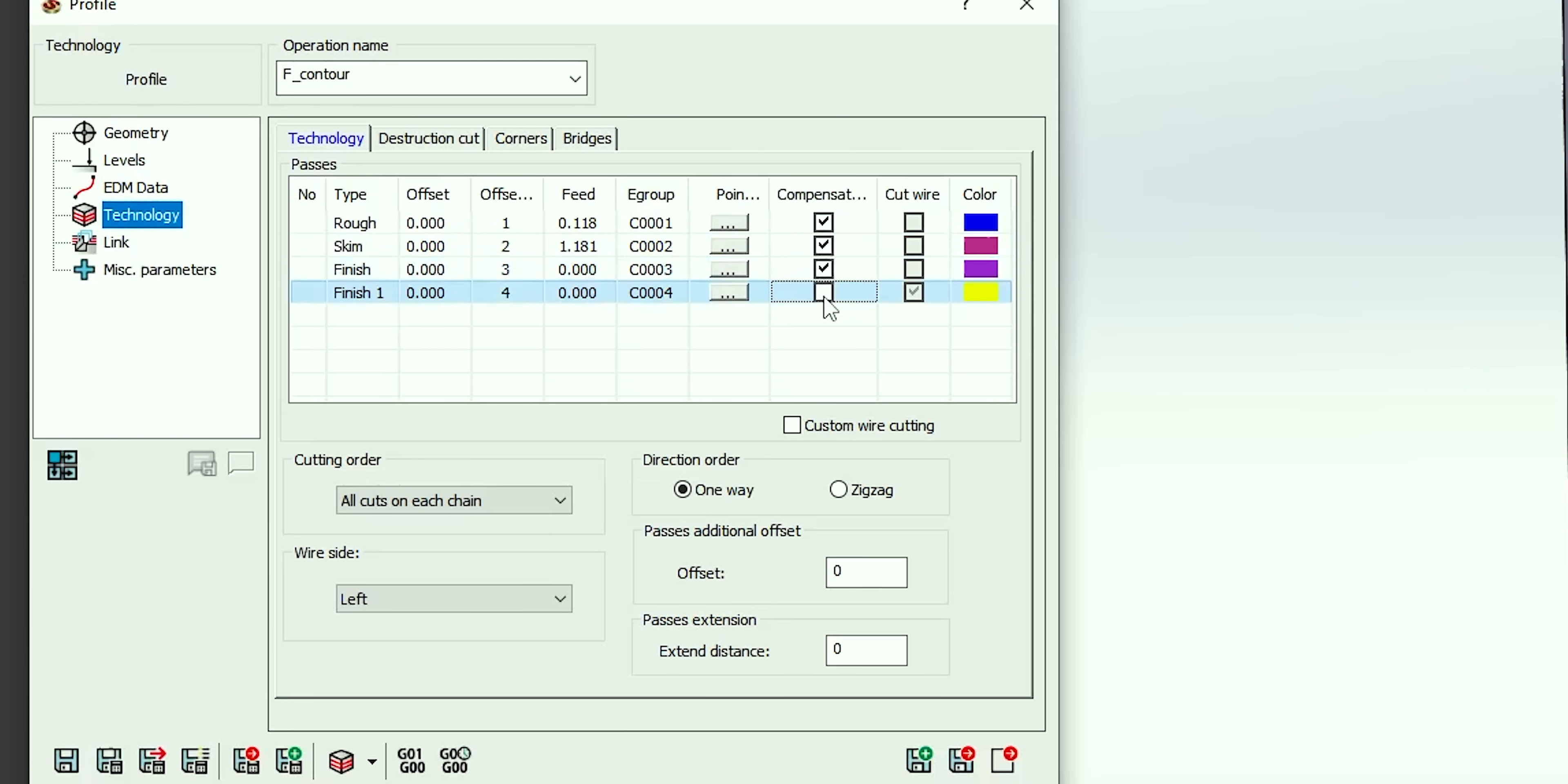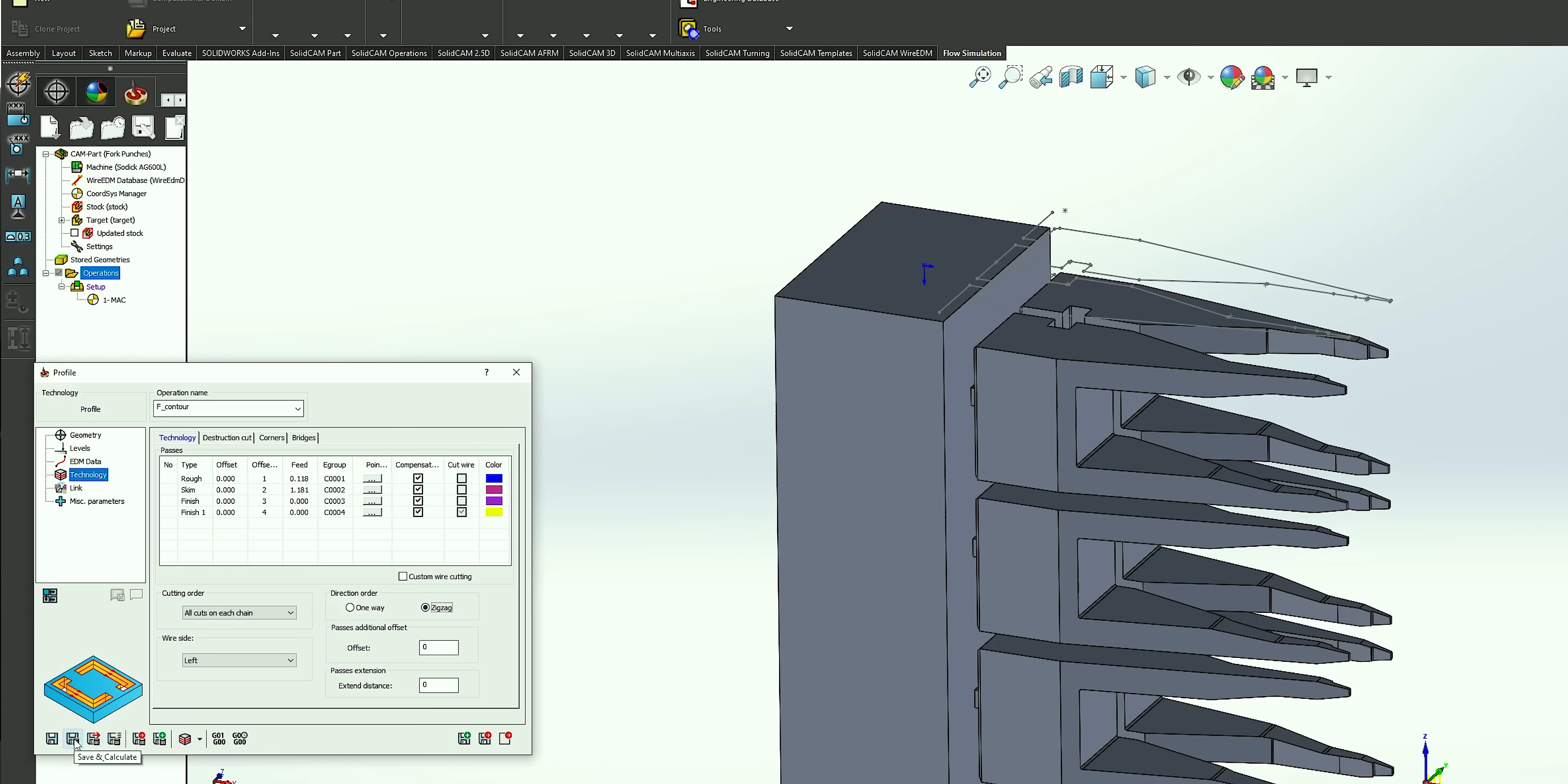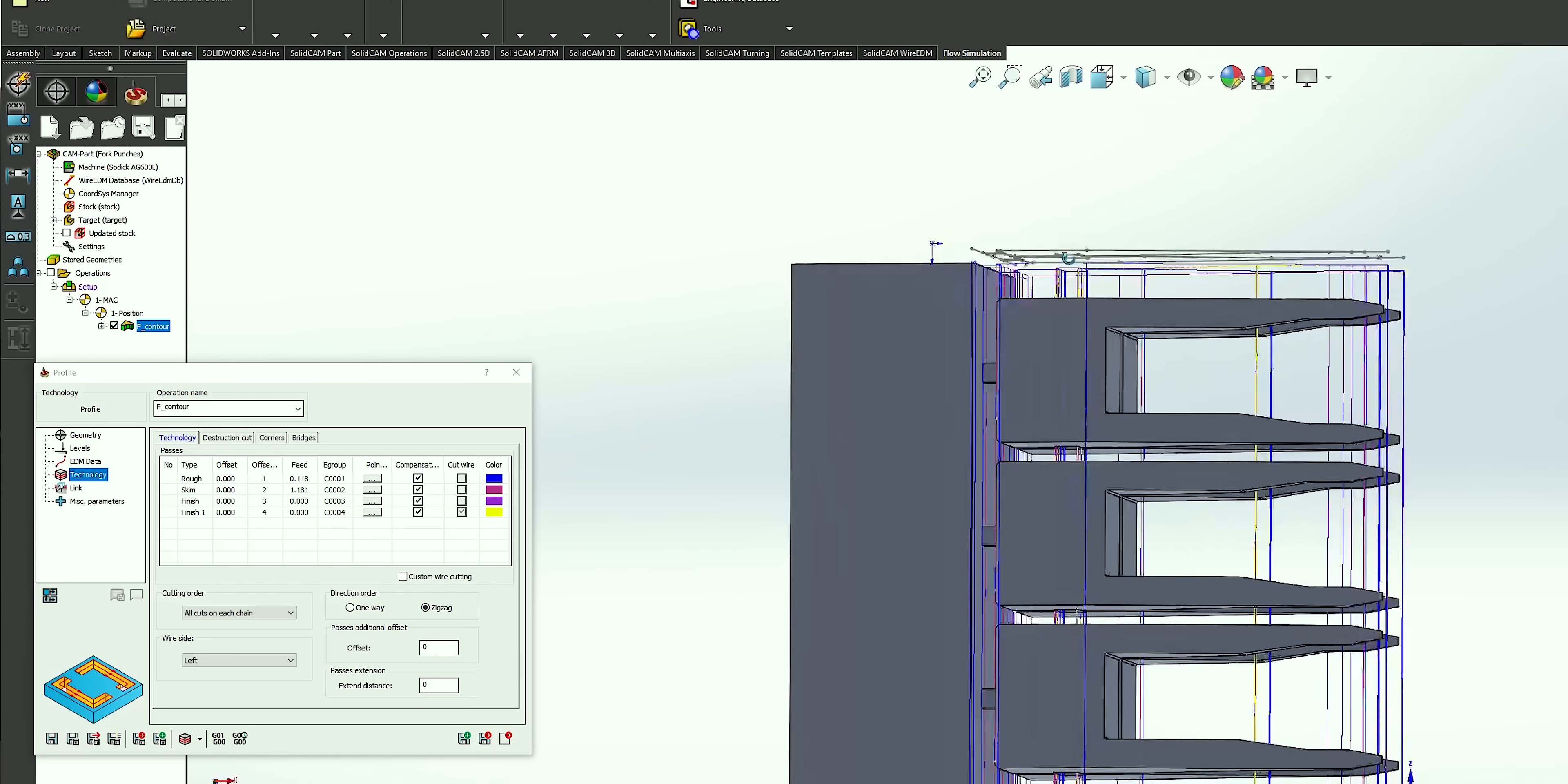For my program, it's going to be one through four on the offset numbers, and then we're going to turn on compensation for all of our passes. We're also going to do a zigzag toolpath because on the wire EDM you can cut zigzag with no issues, so we're going to take advantage of that.